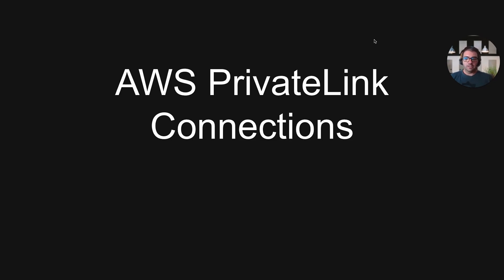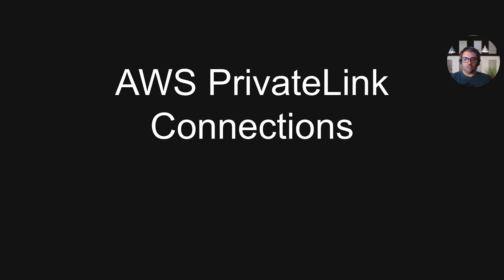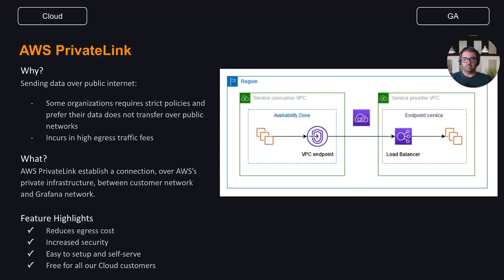Hi, let's talk about AWS PrivateLink connections available in Grafana Cloud logs, metrics and traces starting on September 29th. I'm Pablo Angulo and I'm a senior software engineer working on the platform team at Grafana Labs.